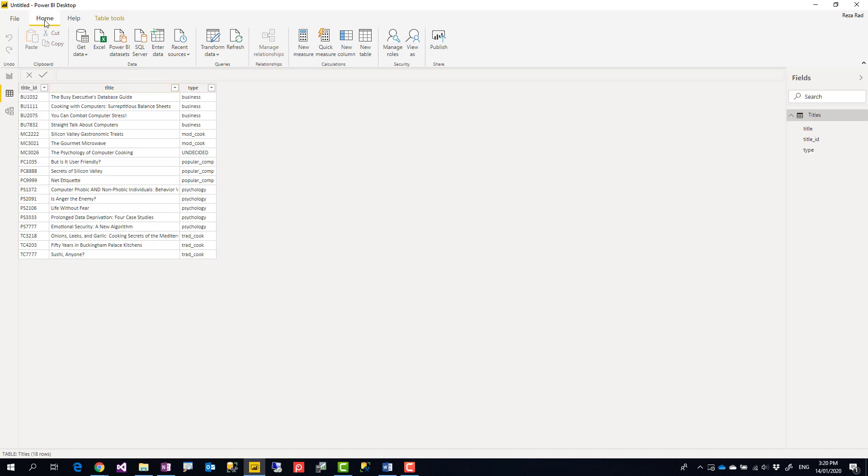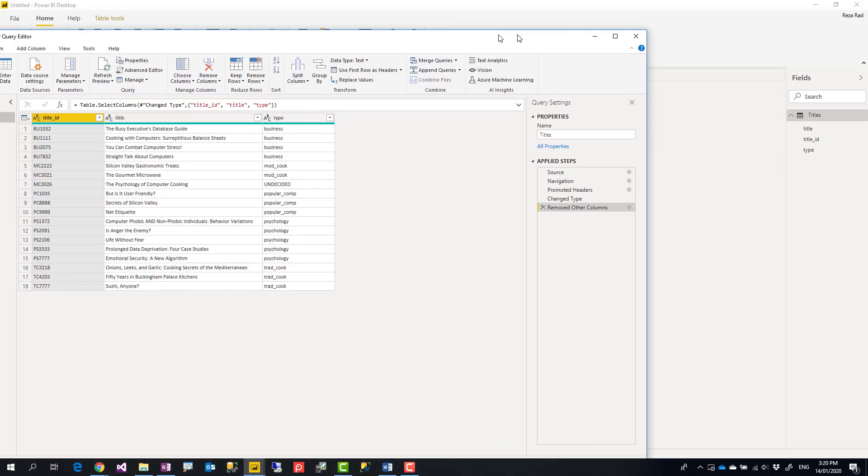To go to Power Query you can easily go to Home tab, Transform Data, and that brings Power Query editor.